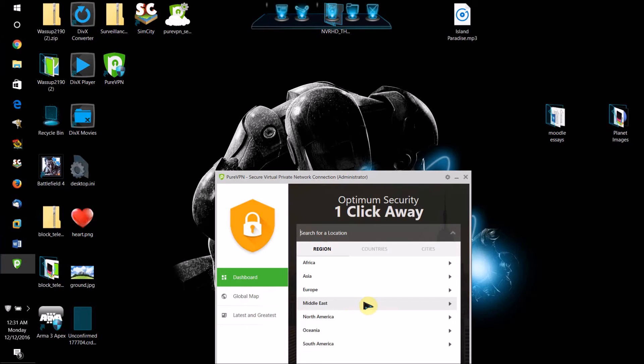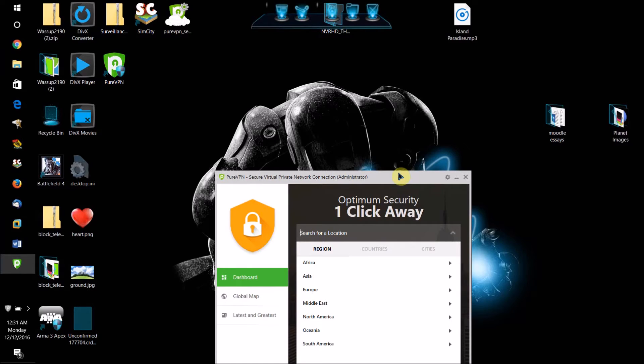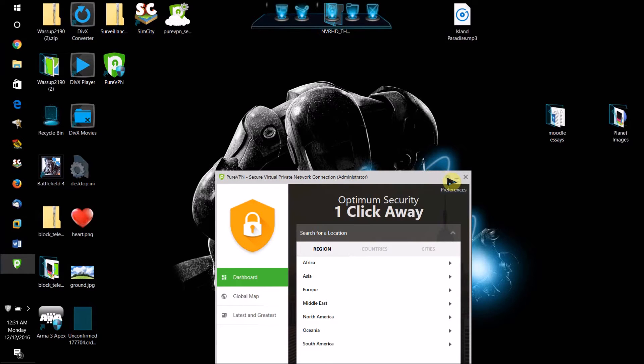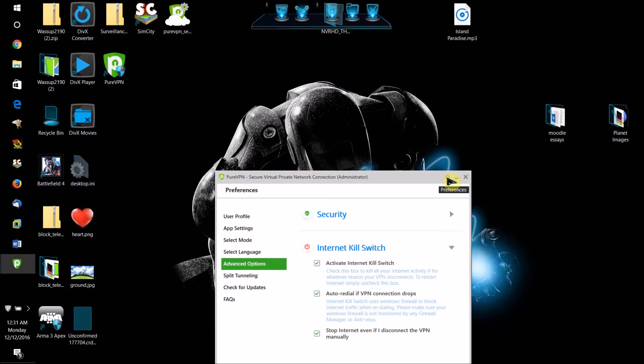This basically enables you to prevent your web traffic, what websites you're visiting, who you're communicating with online from being logged by any ISP network administrator or anything. And it also hides your IP address. So if someone tries to get your IP address while you're using the VPN, they won't be able to, and they'll just get the IP address of this VPN.